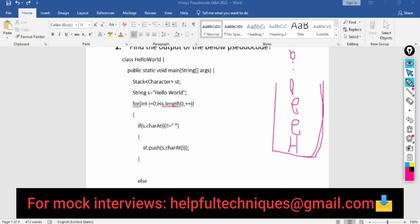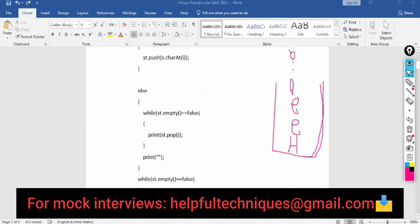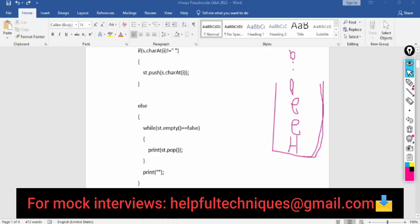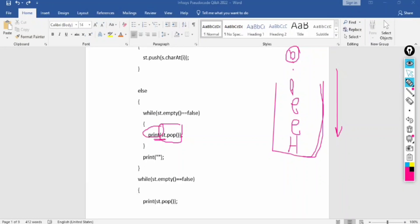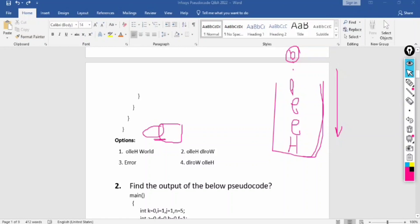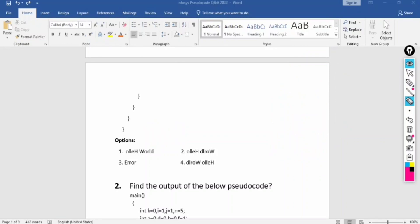While the stack is not empty (st.empty == false), we print st.pop(). Since the stack follows LIFO, characters are printed in reverse order. So 'Hello World' reversed gives 'dlroW olleH' — meaning the output will be 'World' then 'Hello' printed in reverse. You can verify this by compiling and running the code. The correct output option shows the reversed string.